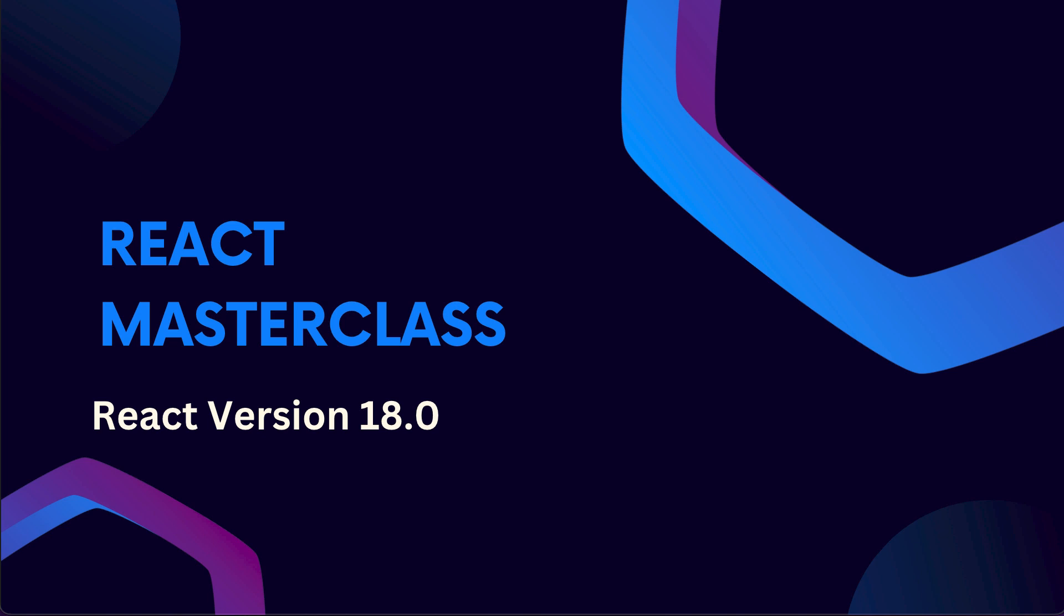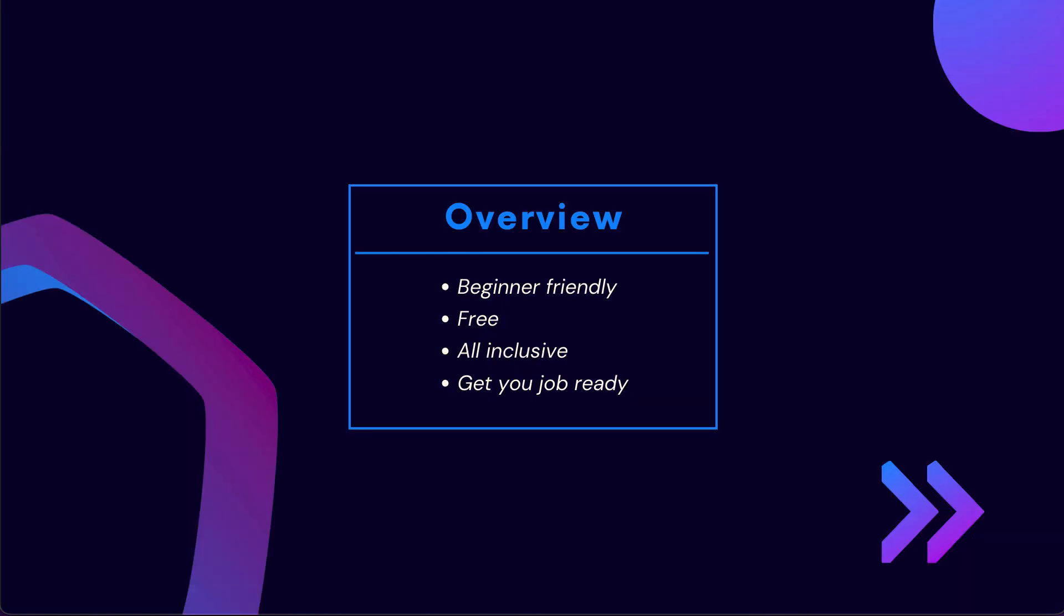Before getting started with the series, let's have a brief overview about what this series is going to be all about. This series is going to be beginner-friendly, which means we will start learning React from the absolute basics. If you're learning React for the very first time, you should have absolutely no problem at all learning from this series.